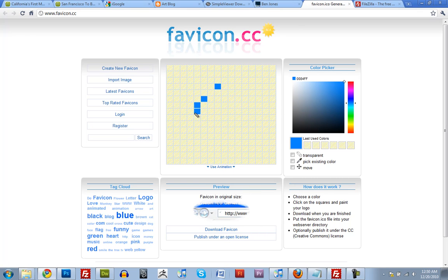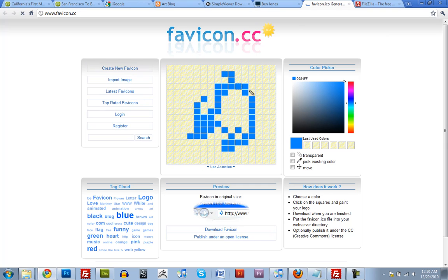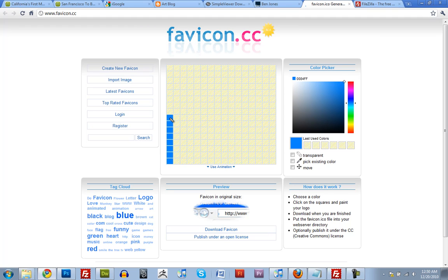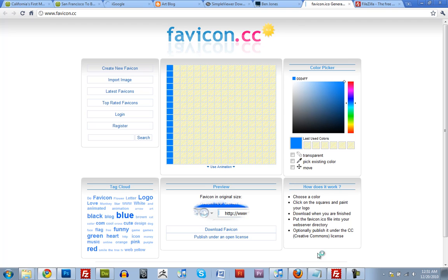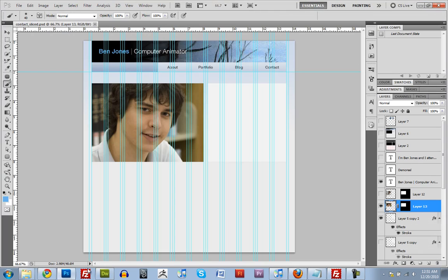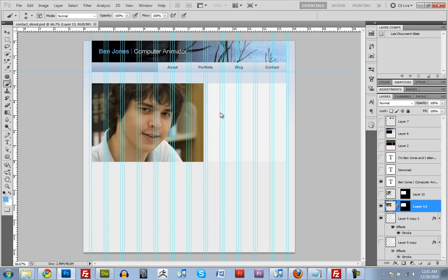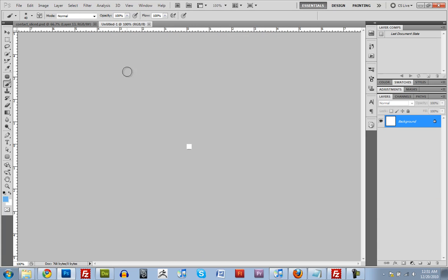You could draw one in here if you really wanted, but that's pretty hard. So we're going to make one in Photoshop real quick. Favicons are 16 pixels by 16 pixels, or 32 by 32, either one. Let's make one that's 16 by 16, because that's more standard. So let's open up Photoshop, and make one that's 16 by 16. It's pretty tiny.